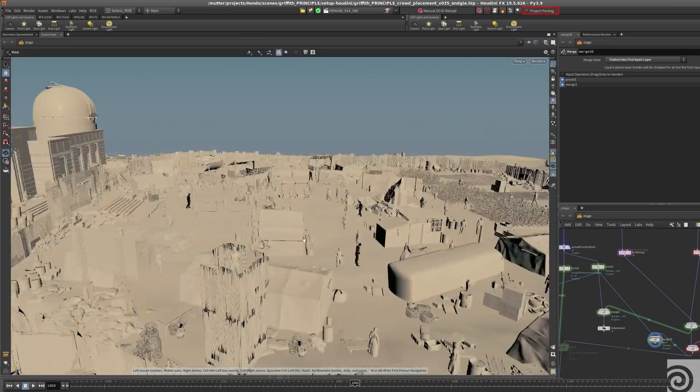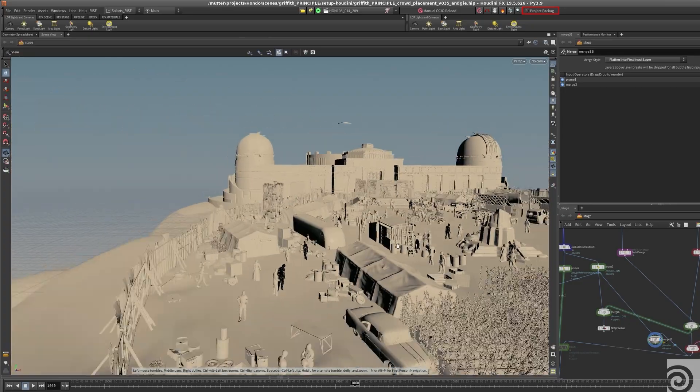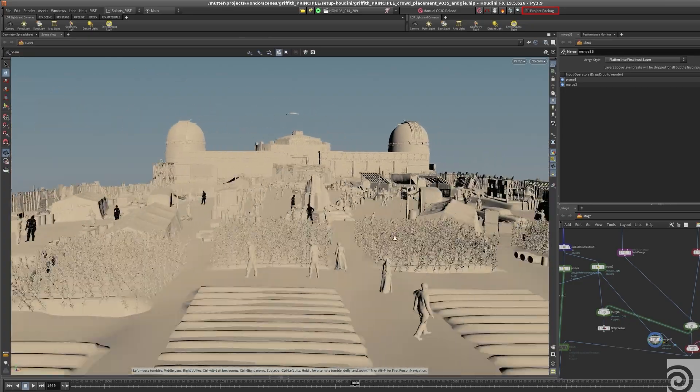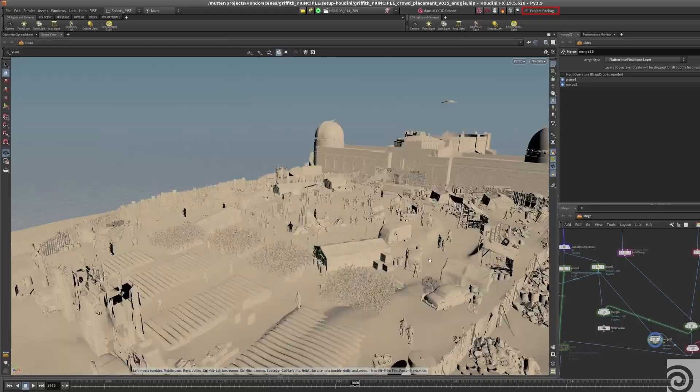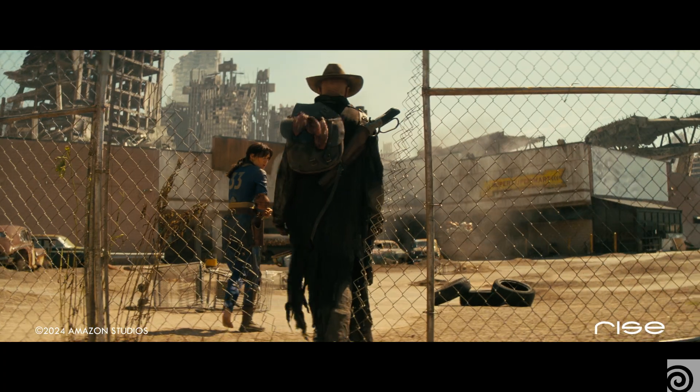So we dedicated one and a half years of building that new pipeline. We then transitioned to our new fully USD-based pipeline with Solaris at its core.